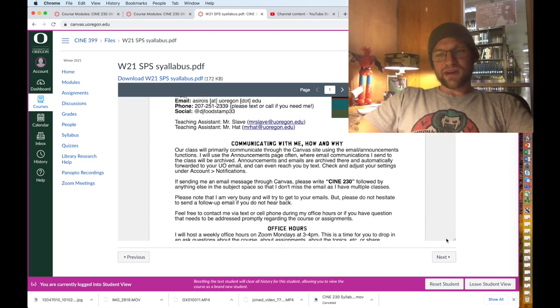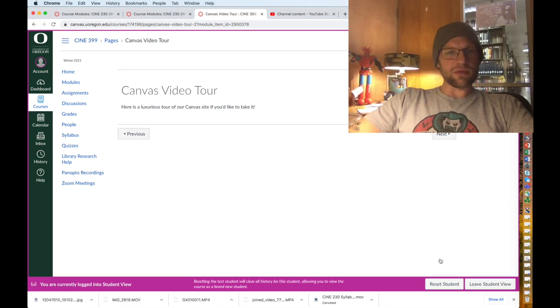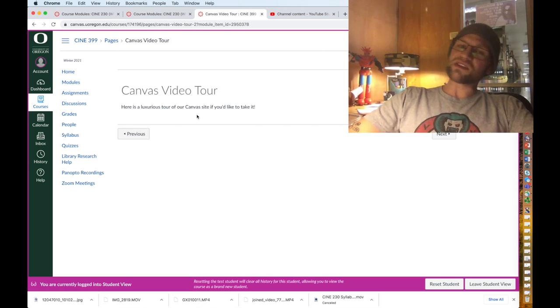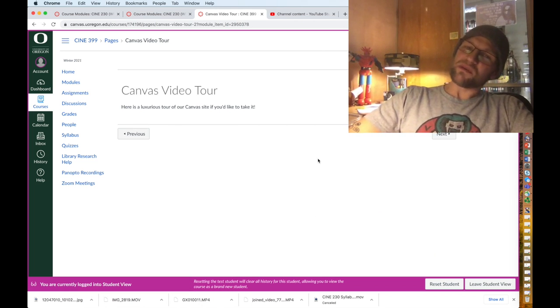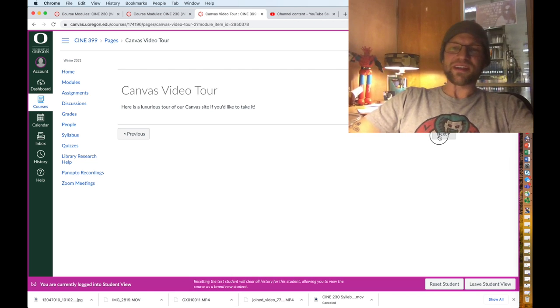What else we got in module one? This looks like so much fun. Oh, a Canvas video tour. That's actually what I am filming right now. Here's where you'll find it.